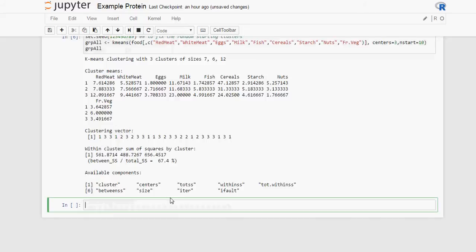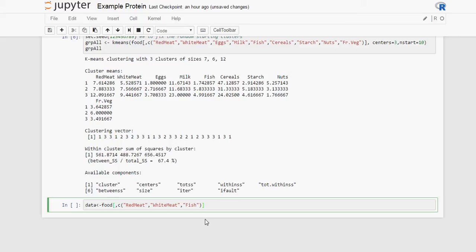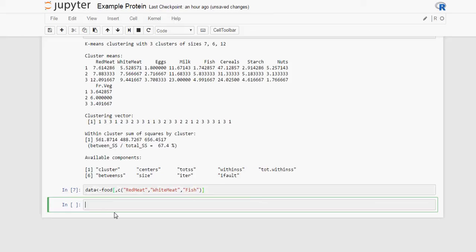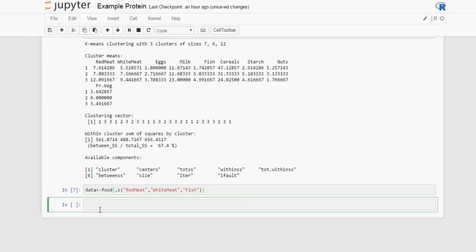Next, we are going to be looking at what is the optimum number of clusters. Let's say we are looking at the columns that contain the information for red meat, white meat and fish only. So this is our data. And we are going to calculate a variable number of clusters. And for each of those we will calculate the distance within, so how different within each cluster the documents, or the countries are.